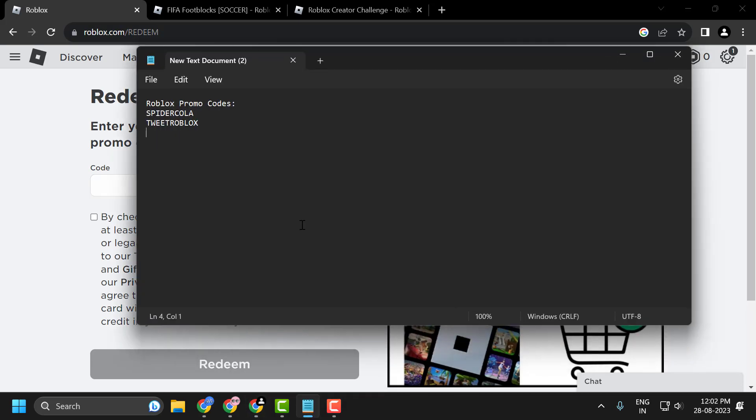Here are two free and active Roblox promo codes you can use. Everything is listed in the video description.